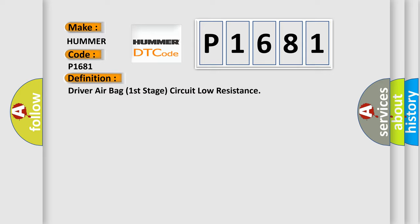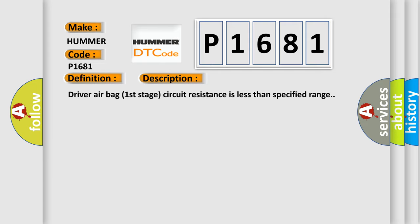And now this is a short description of this DTC code. Driver airbag first stage circuit resistance is less than specified range. This diagnostic error occurs most often in these cases.